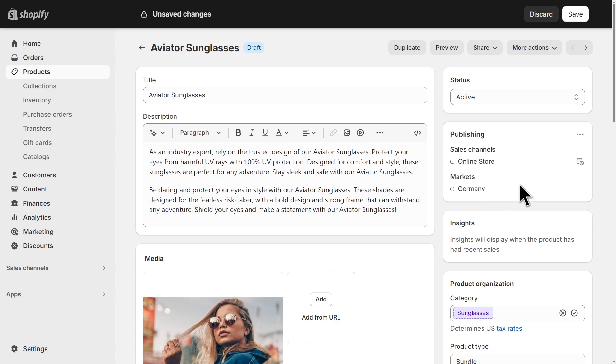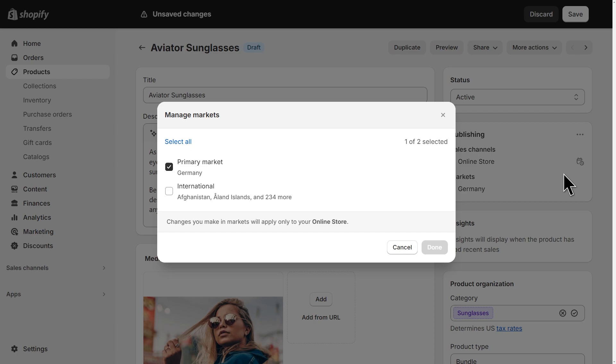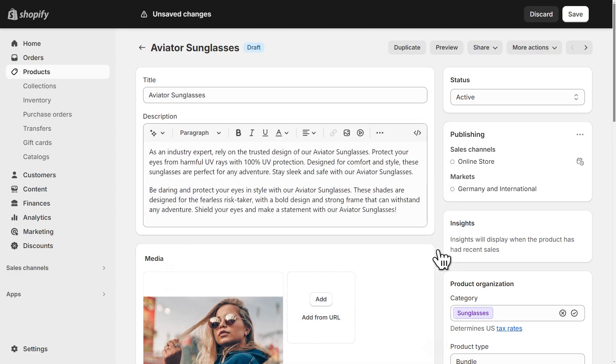Let's also take a look at the markets. Still using the same button, you can click here and click on manage markets and check all markets you want the product to appear on. Then save your changes.